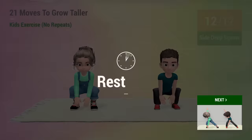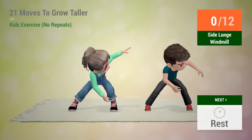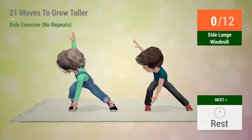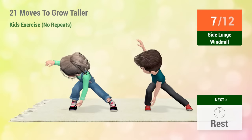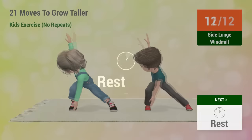Up next, side lunge windmill! In 5, 4, 3, 2, 1, go! 1, 2, 3, 4, 5, 6, 7, 8, 9, 10, 11, 12, rest time!